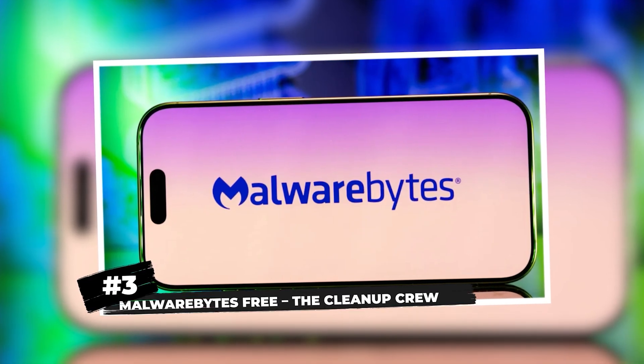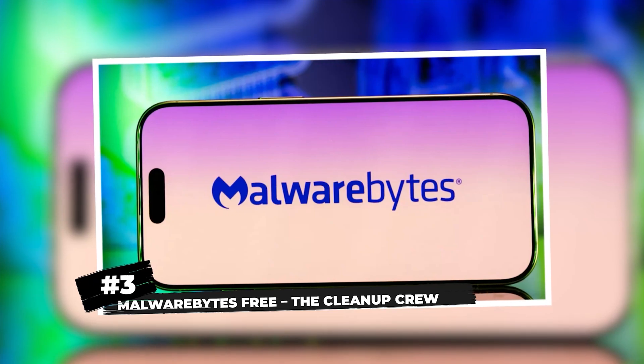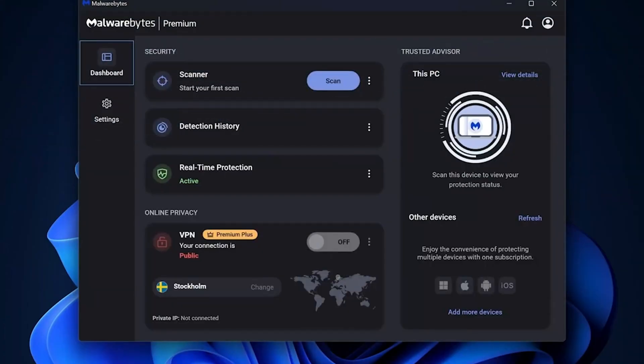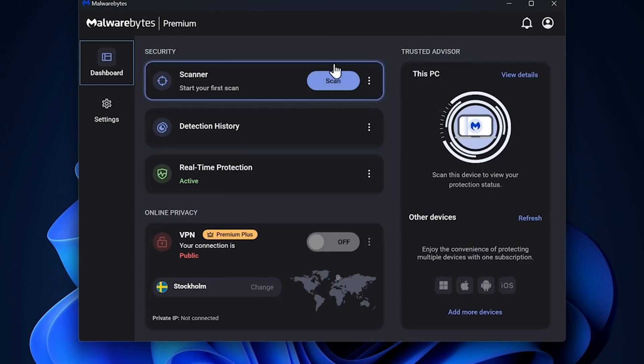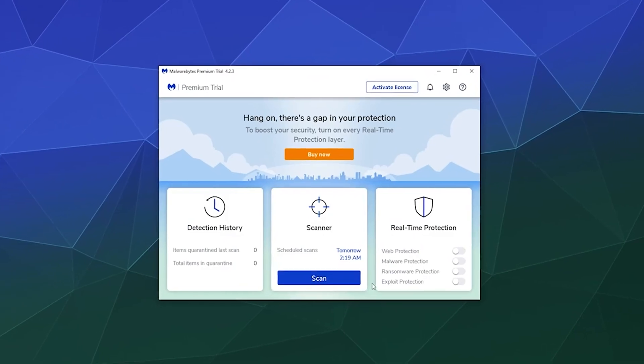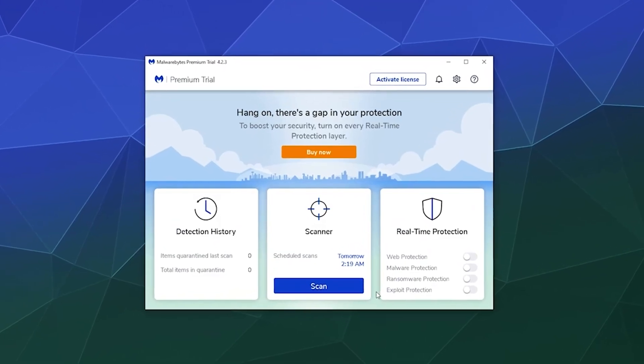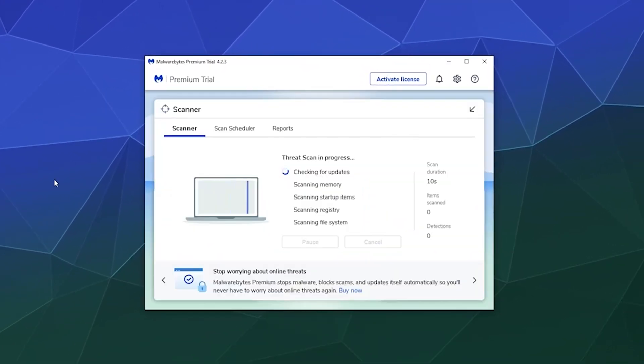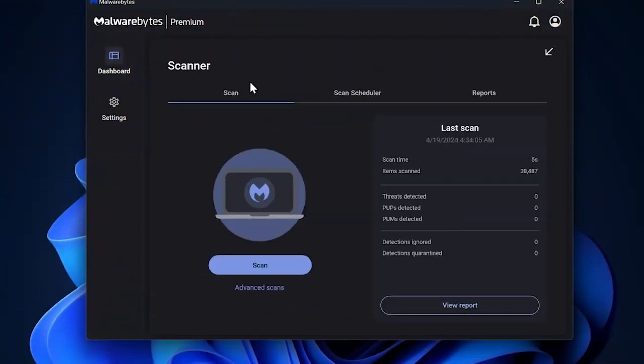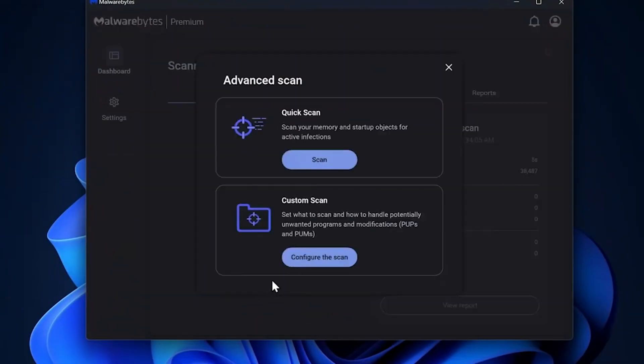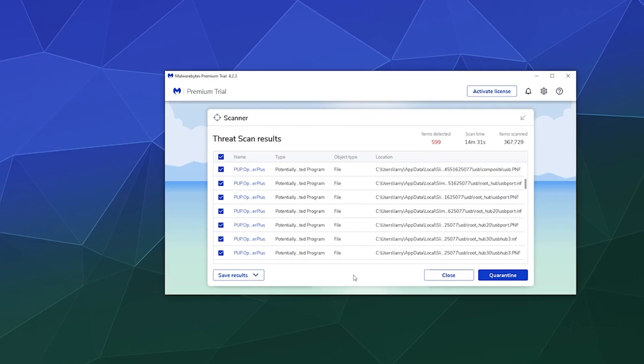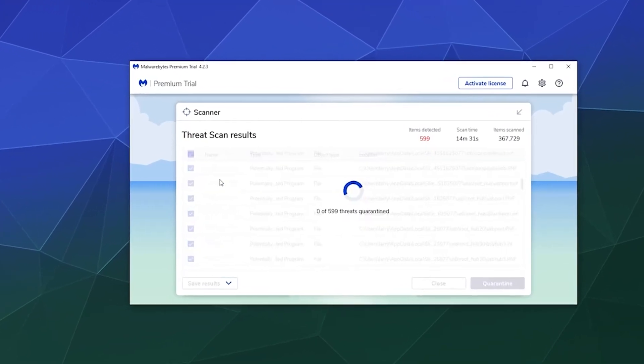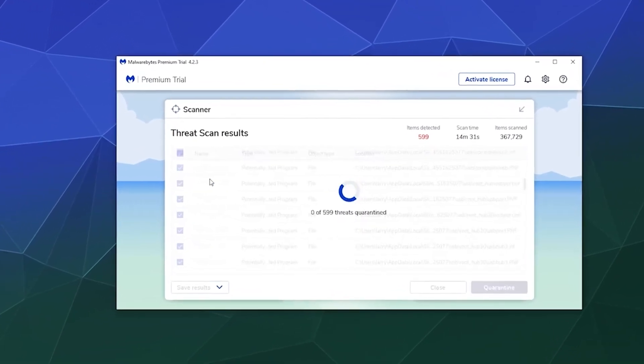Third place, Malwarebytes Free, the Cleanup Crew. Malwarebytes isn't your typical antivirus. Think of it as your system's emergency plumber. It doesn't do real-time protection in the free version, but when something nasty slips through, Malwarebytes will find it and nuke it. I always keep it around as a backup scanner. If you ever feel like your main antivirus missed something, run Malwarebytes and watch it work its magic.